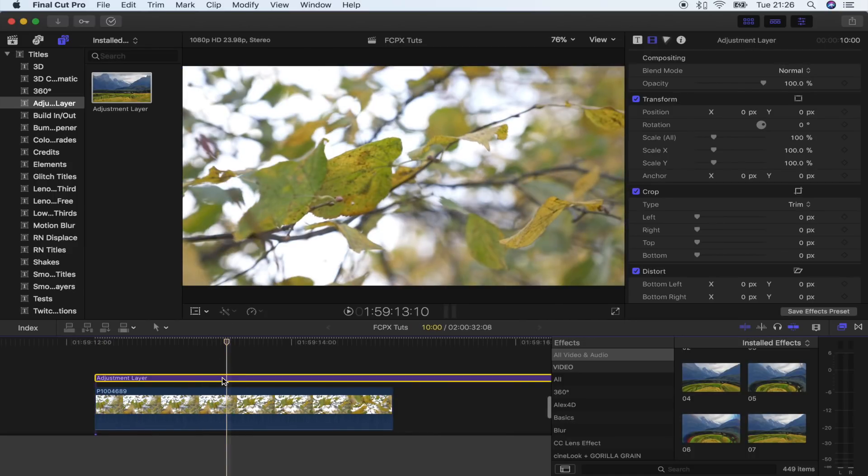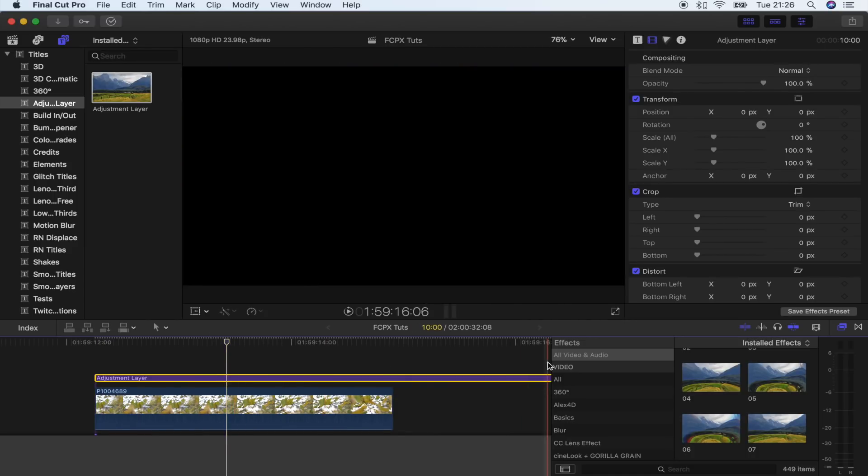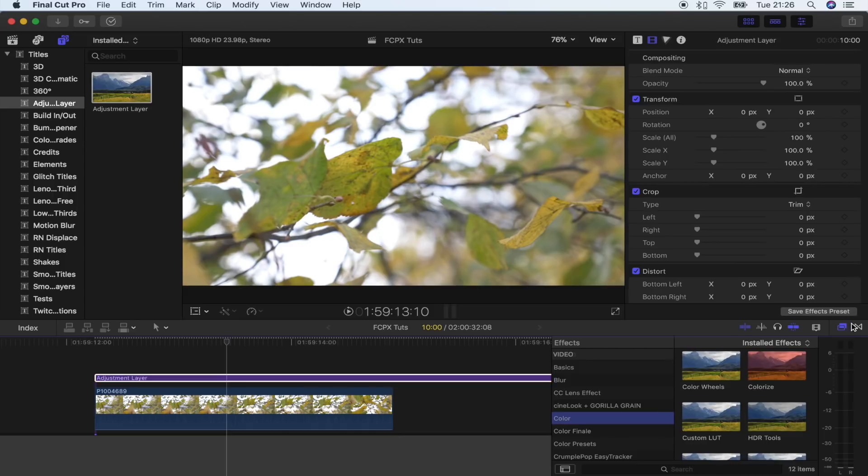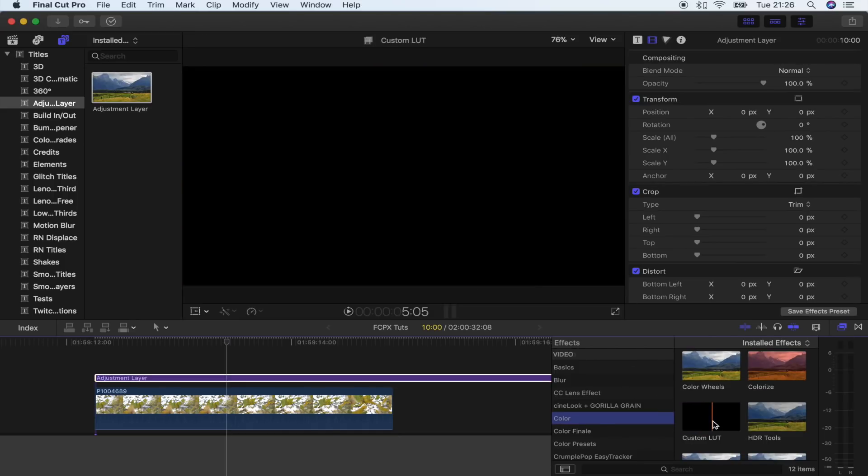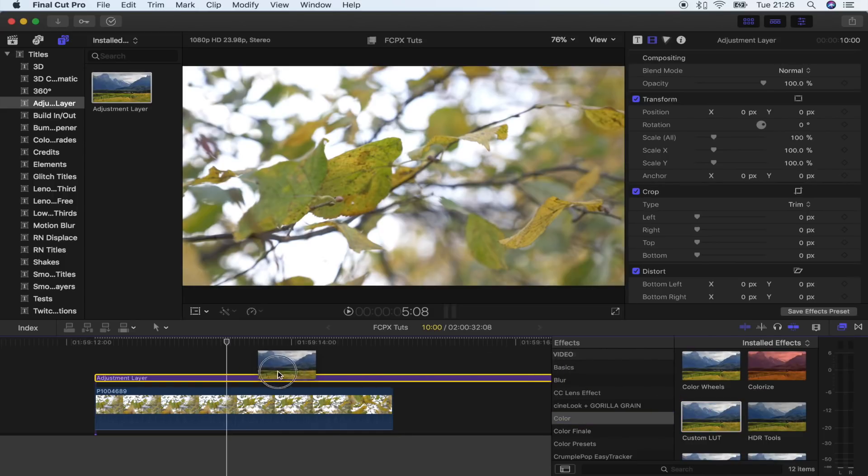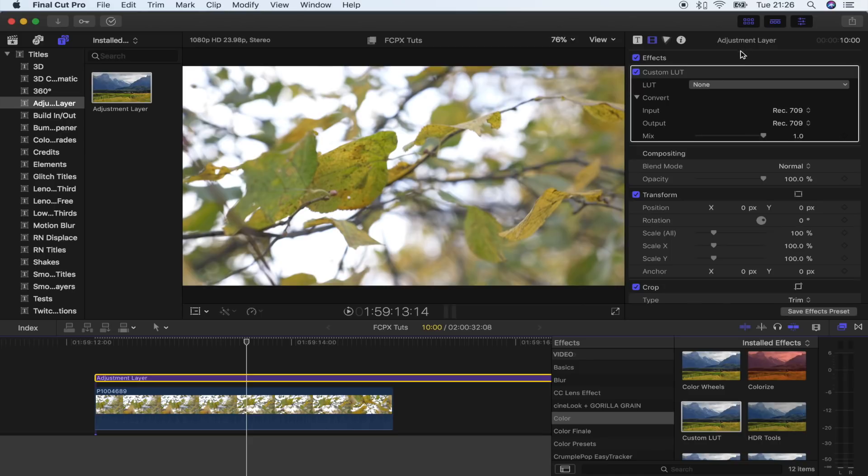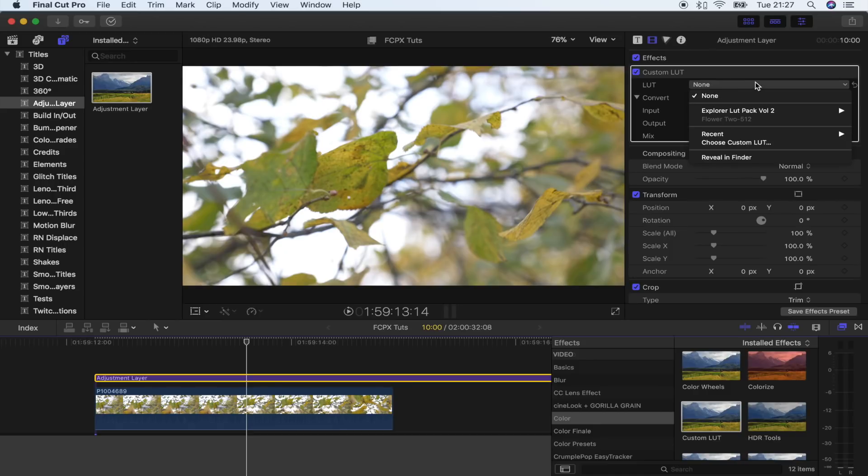And then to this adjustment layer, I'm going to add the new effect that Final Cut Pro have added. Over here in the effects tab, go to custom LUT and I'm just going to drag that onto my adjustment layer. And then up here, to install LUTs that you've downloaded, all you have to do is click on this drop down menu.